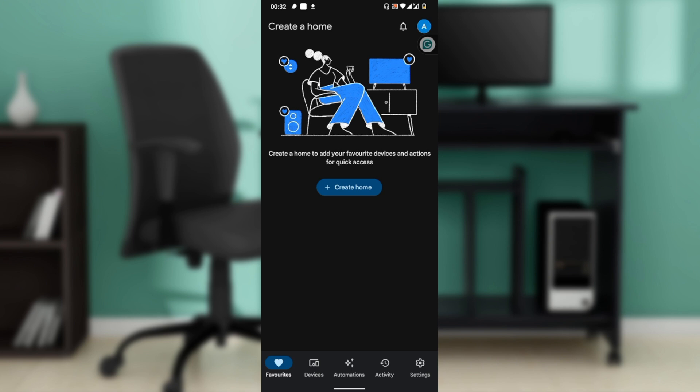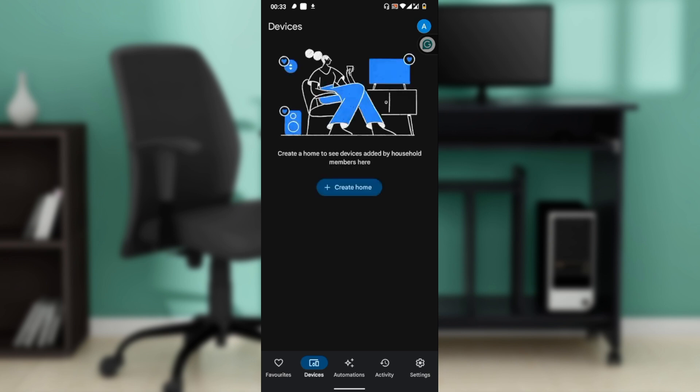Now let's find the Google Home device you want to update. From the main screen in the app, scroll through your list of devices. Once you've added your devices, go to the list or click on the Devices tab to find your devices.